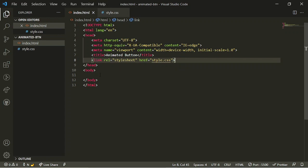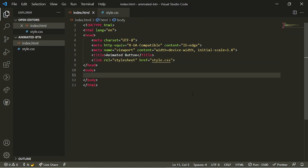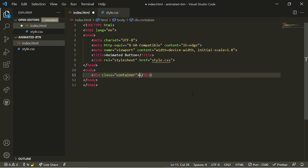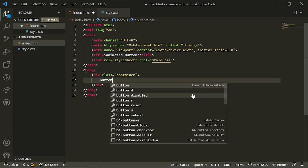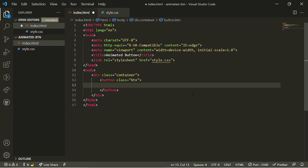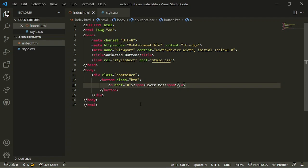Now we're going to go between the body tags and create a container. I'll write a div and give it a class of 'container'. Then I'll create a button element with a class of 'btn'. Inside that, I'll create an anchor tag with an href of '#', then inside the anchor tag add a span. Inside the span we'll put the text 'hover me' so the user knows what to do.